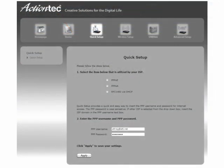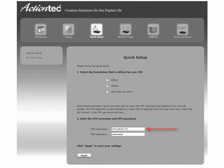In the quick setup screen, enter the member ID you wrote down earlier in the PPP username text box. Then enter the password you wrote down earlier in the PPP password text box.